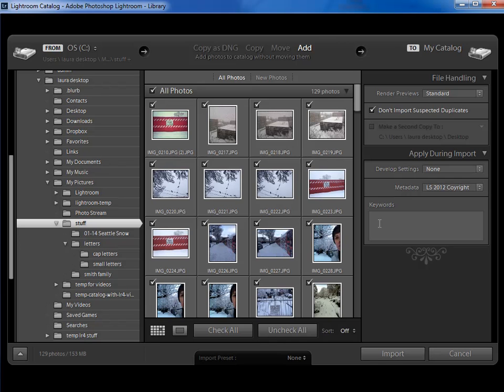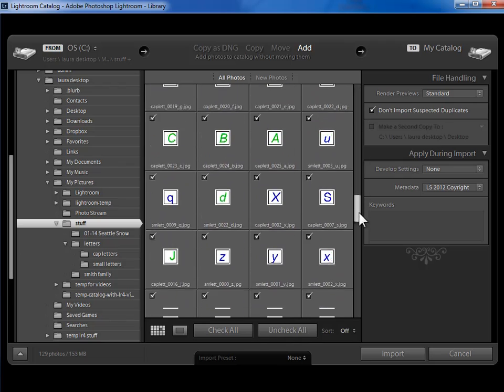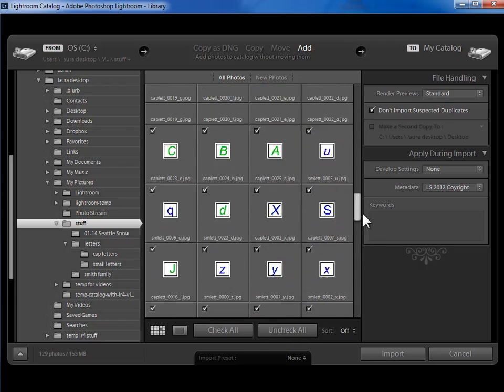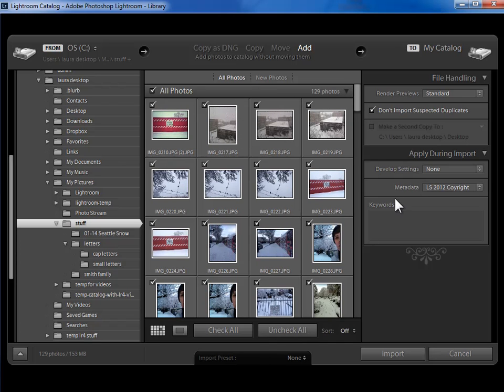Now the keyword box is to enter keywords or terms we want to be able to search for photos based on that apply to every single photo that we're importing. Well, I'm importing such a jumble of photos at this point that there aren't any keywords that apply to all of them.